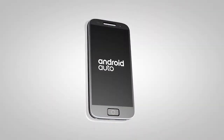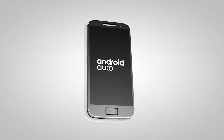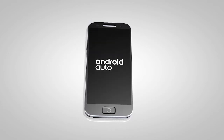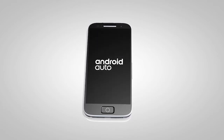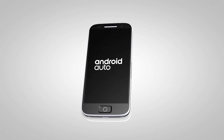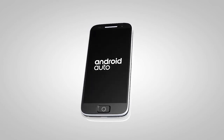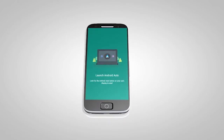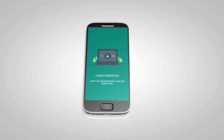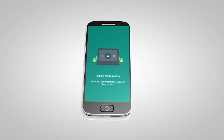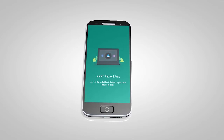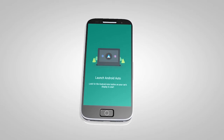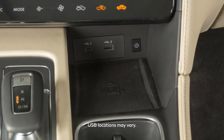If Android Auto is not already installed on your device, you will need to download the Android Auto app to your Android mobile device to use this feature in your vehicle. First, visit the Google Play Store on your phone to download the Android Auto app to your device. Then, launch the app on your Android phone and follow the prompted directions to set up the application.